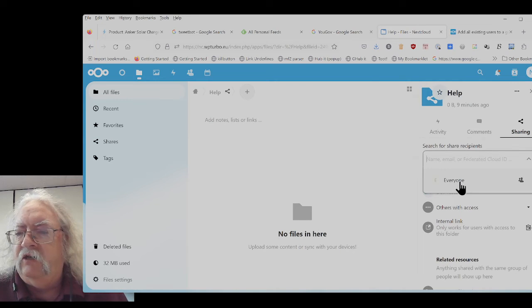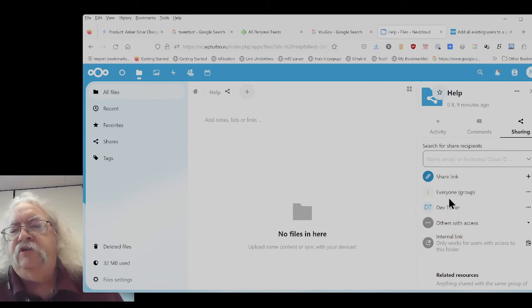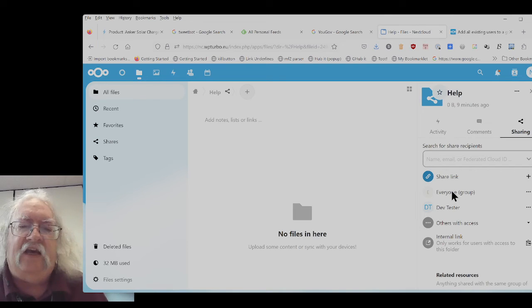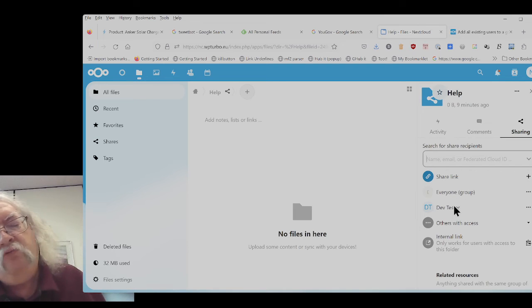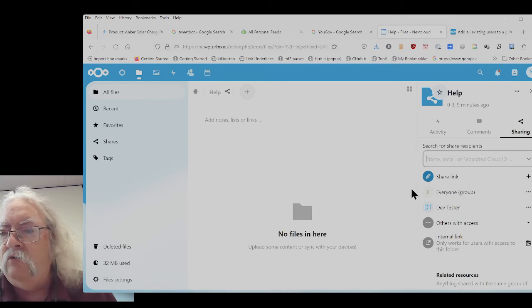So again, here I'm choosing to just click on it up here and with everyone, notice I don't have to type that in the second time. It remembers.